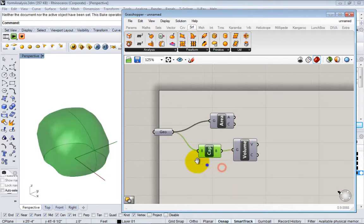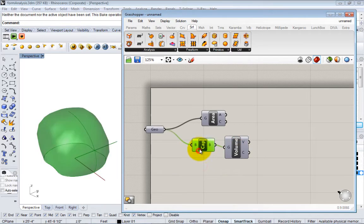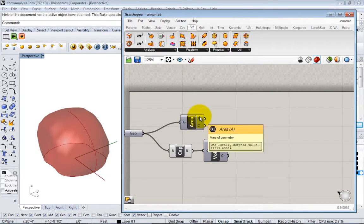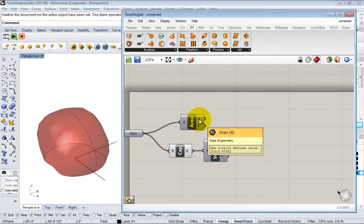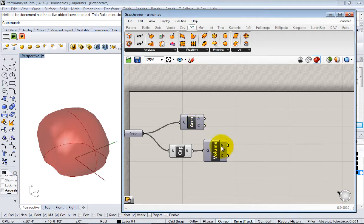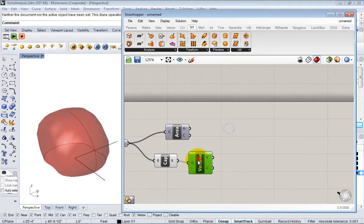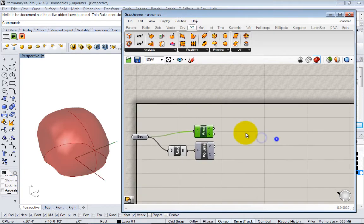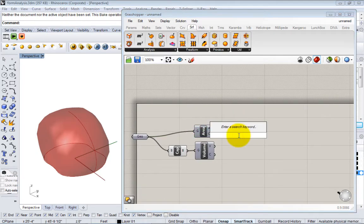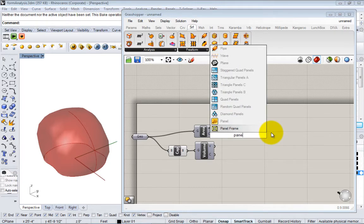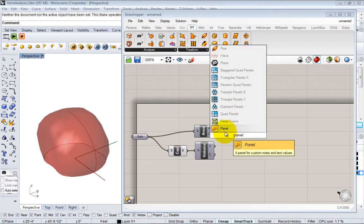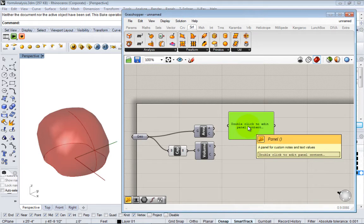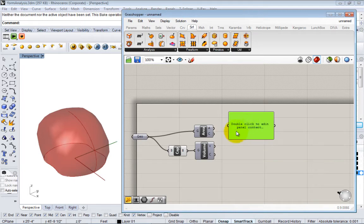Now we have our area being generated, our volume. We can visualize these numbers just so we can see them more clearly by using a panel. If we double-click on the canvas, there's panel.